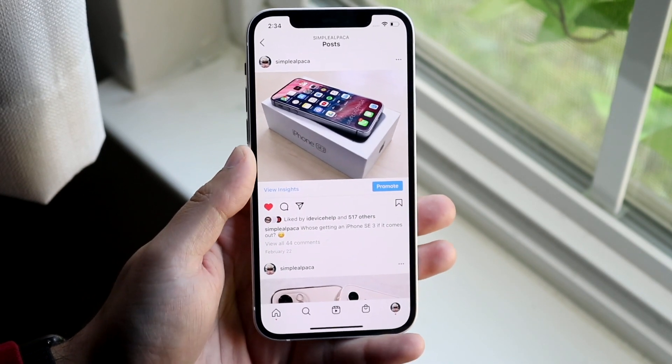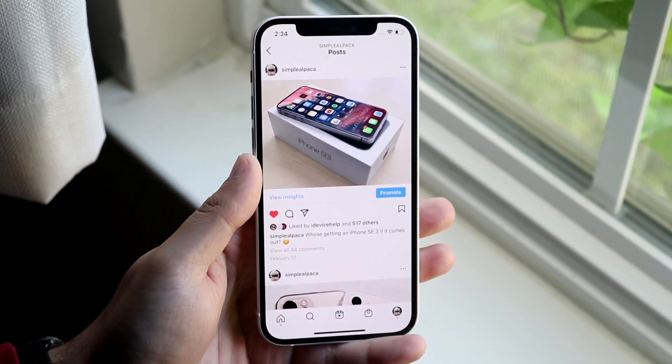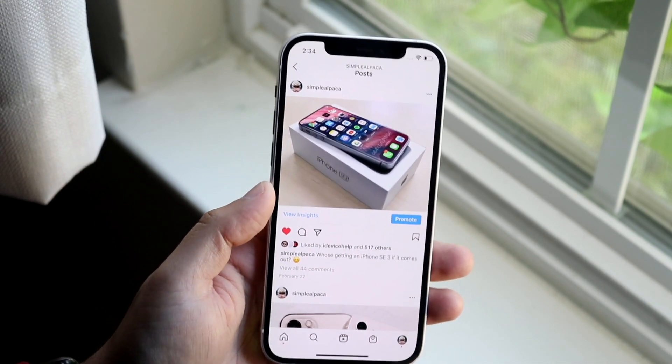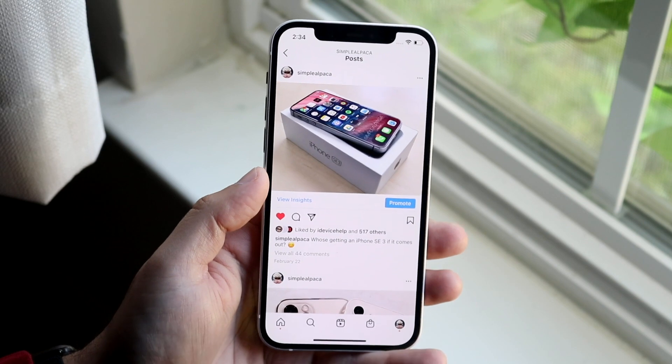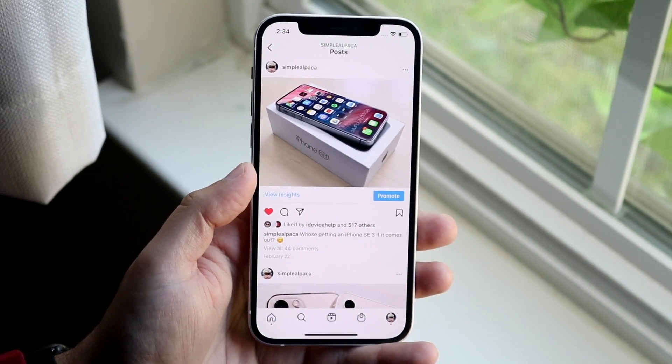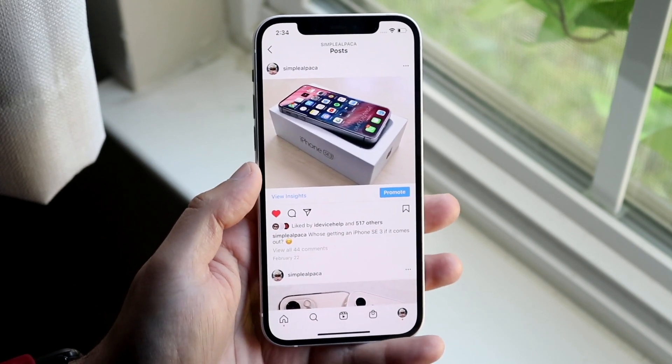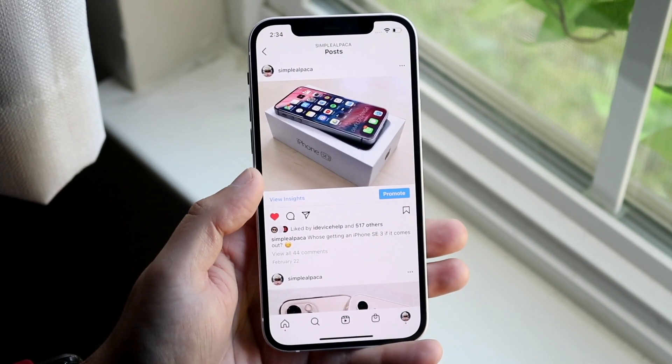This happens basically for one major reason — it's typically a network connection problem — or another major reason, which is that Instagram is down.